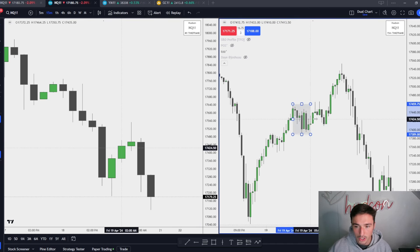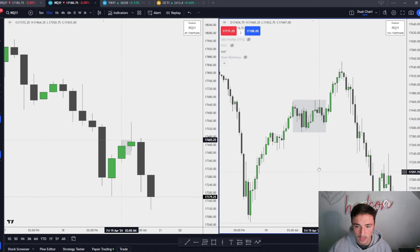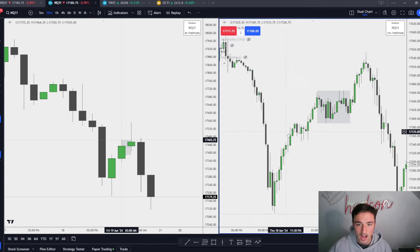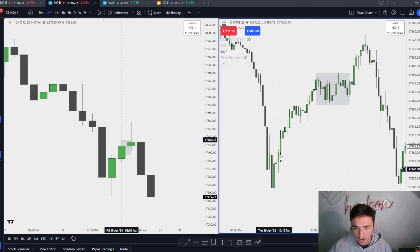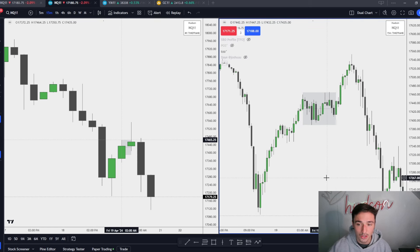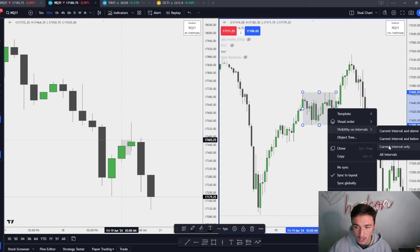We see a consolidation, and what can we not do from this consolidation? We can't reverse. Price delivery — we can't reverse from a consolidation. We had an expansion higher, we had an expansion lower. This is a reversal. We have this little consolidation continuation. We cannot reverse from this consolidation. So what do we need to do? We have to manipulate if we want to go lower.